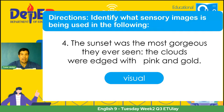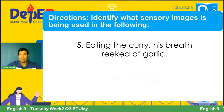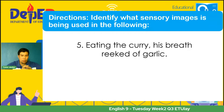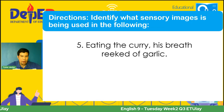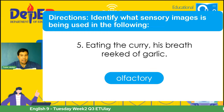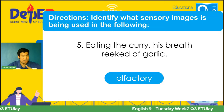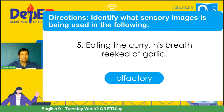Number five: 'Eating the curry spread reek of garlic.' What is the answer for this? And it's olfactory — pang-amoy. Siyempre, stinky — pabaho. May odor. Okay.